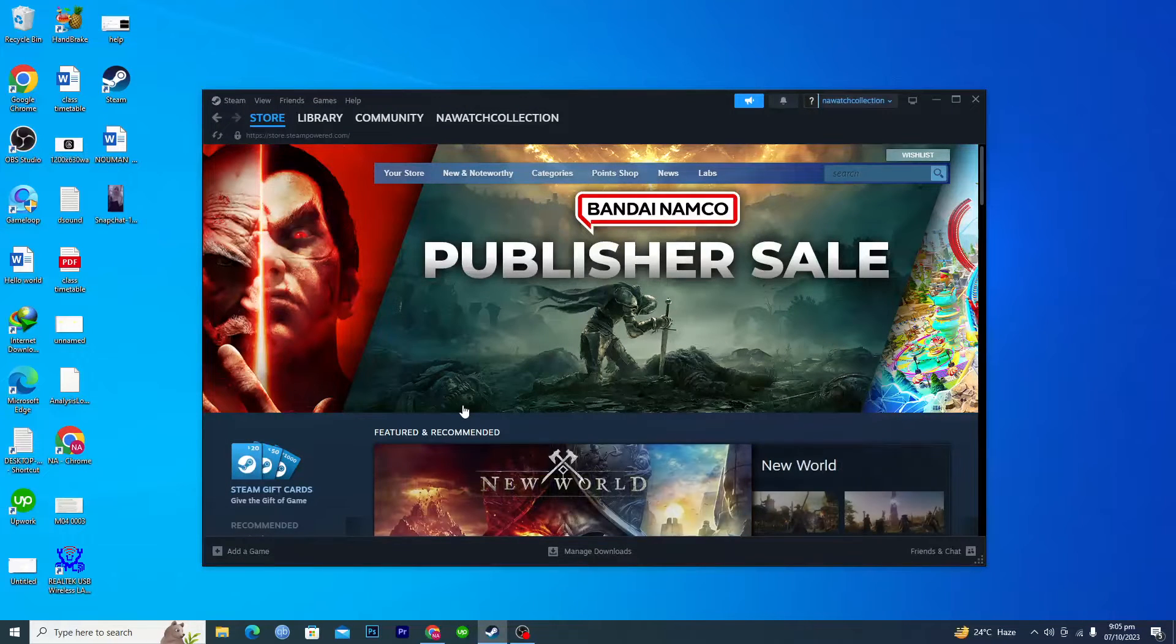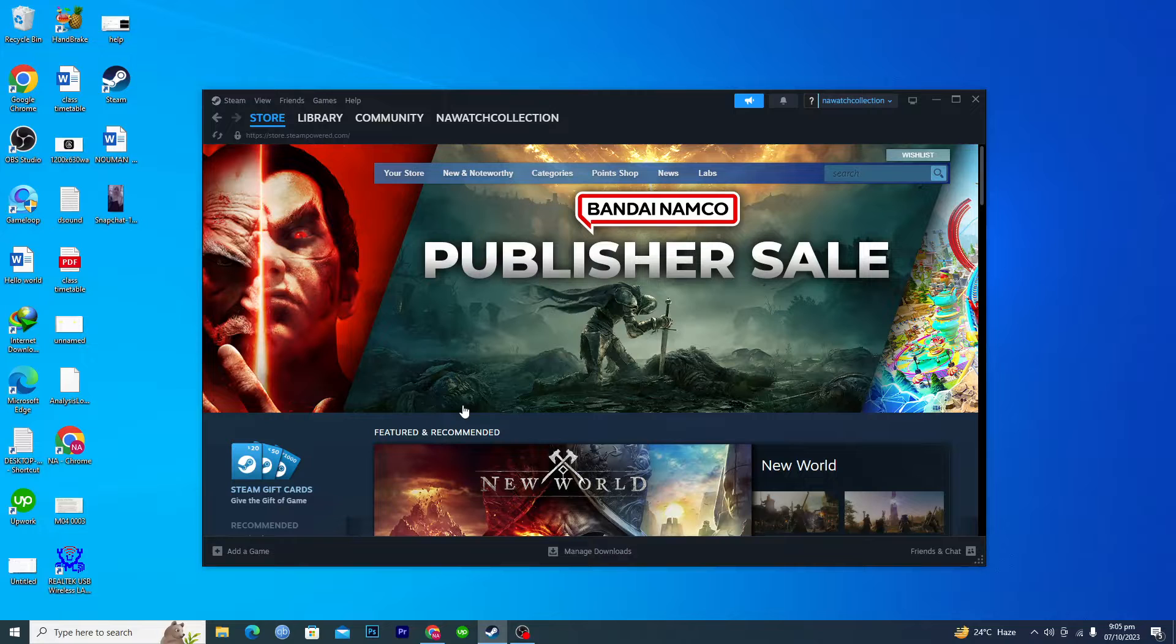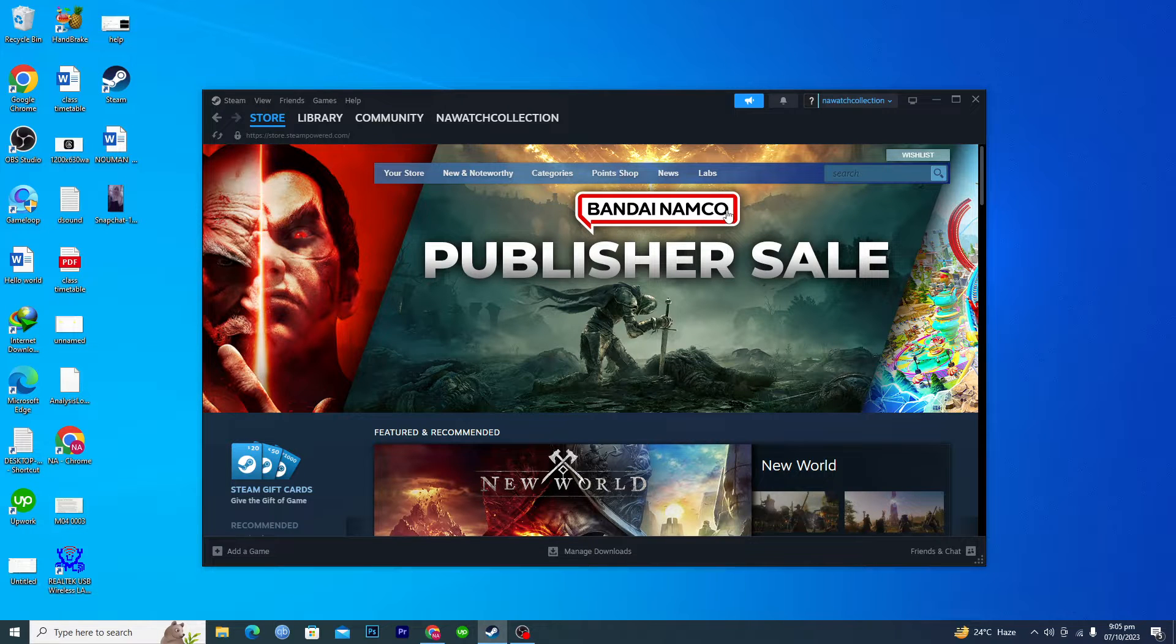First of all, you will open up the Steam application on your PC and make sure that you are logged in.